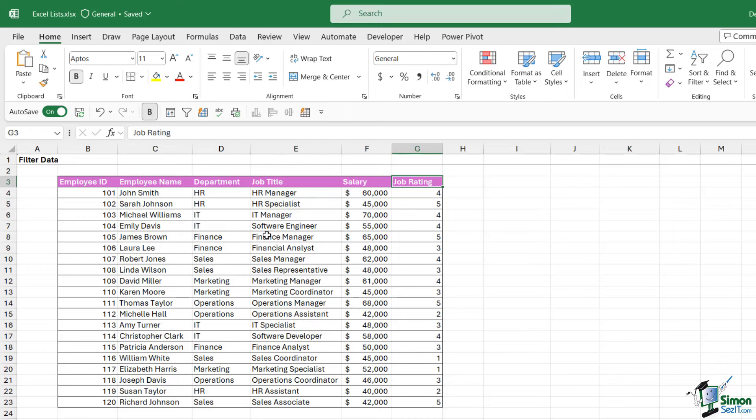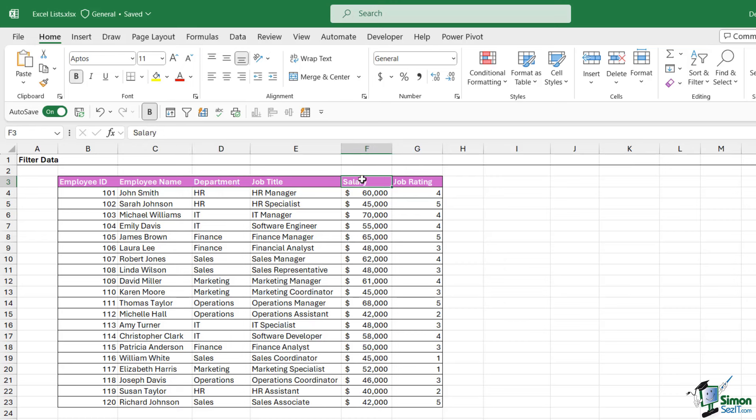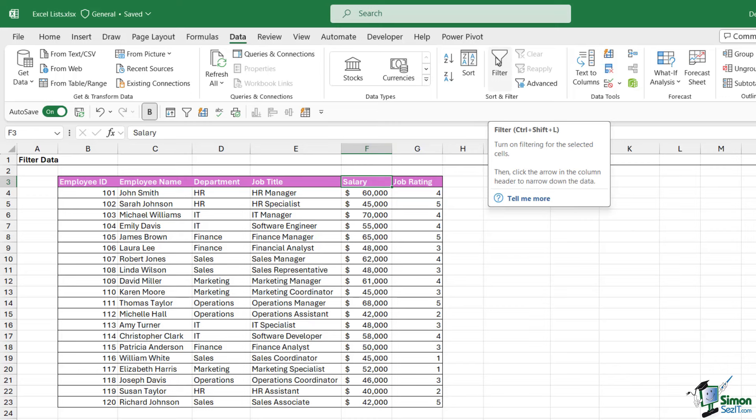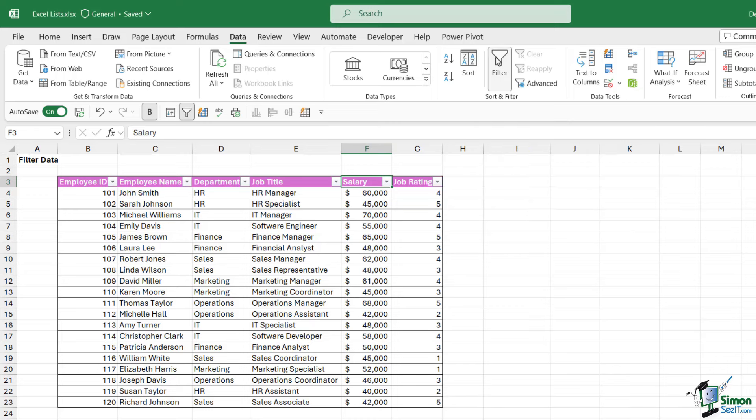Notice that when I took this data out of the table, it removed those filter drop downs from the heading row. So if I now want to filter this dataset, I can make sure I'm clicked in the heading row, go up to the Data tab, and in the Sort and Filter group we have a Filter button. If I click this, that's going to bring those filter drop downs back. Worth noting, it hasn't put it back into a table, it's just adding those filters.